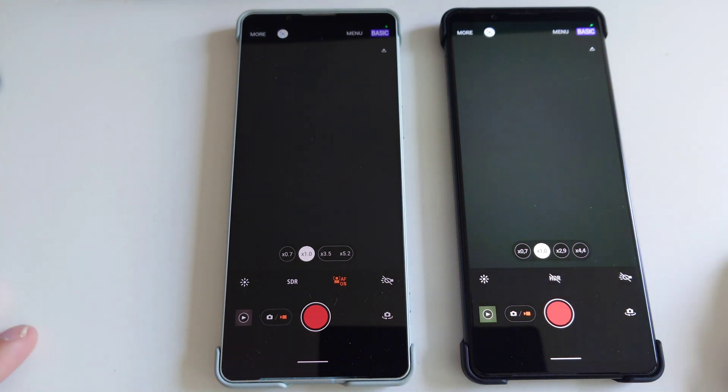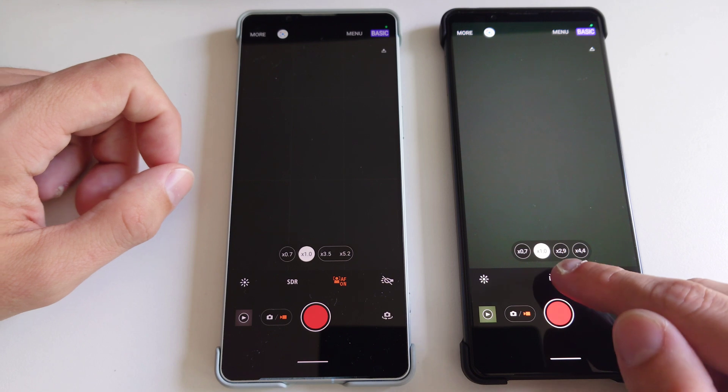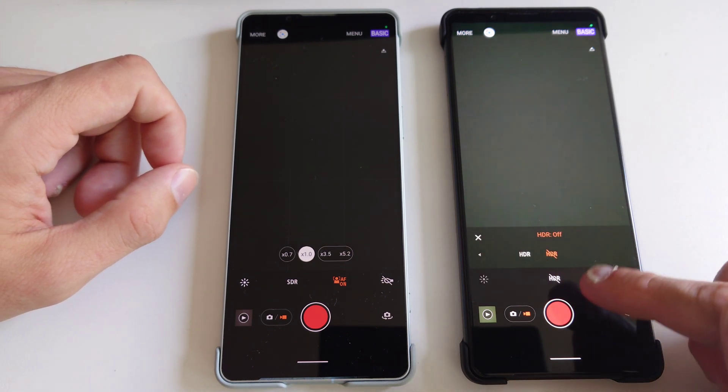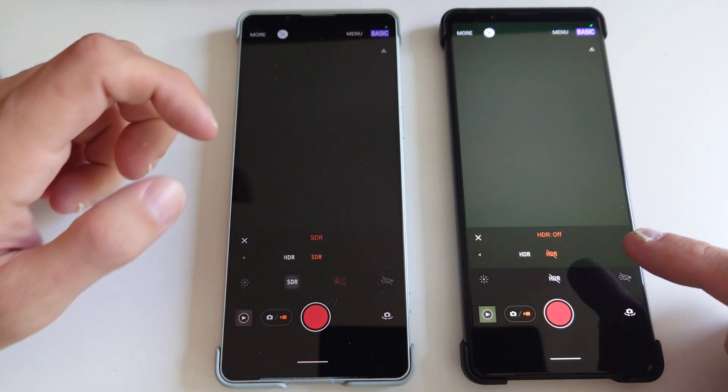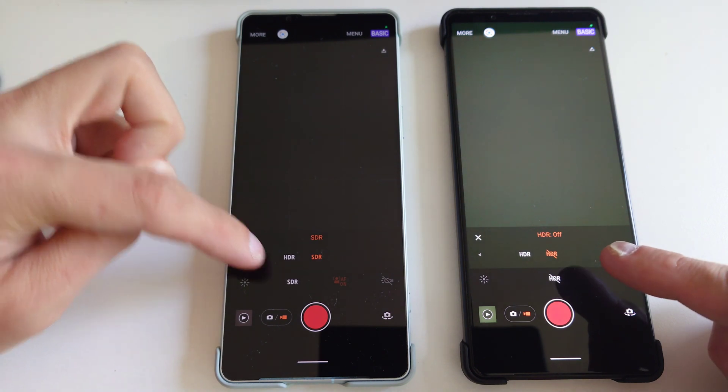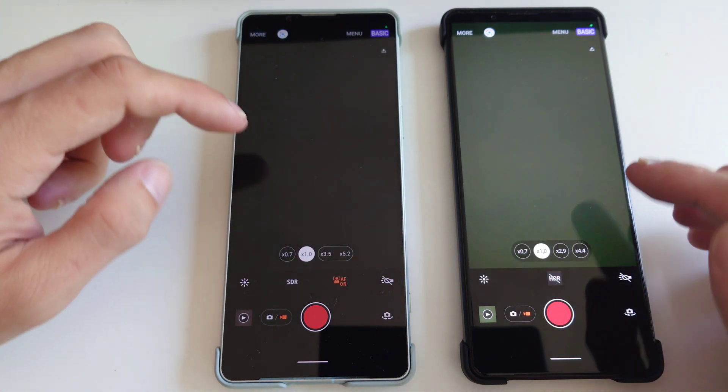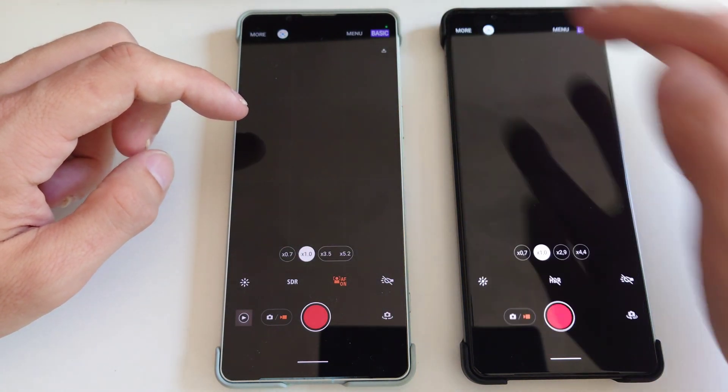One big change as well. But we have an HDR option here, so we can choose to turn on HDR here, the same as here, but we don't have it here in the menu.